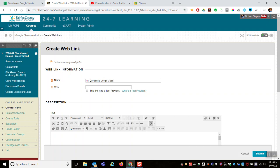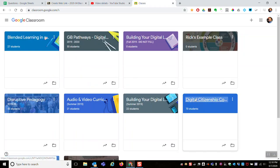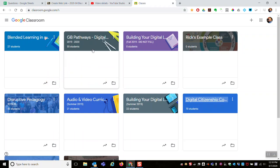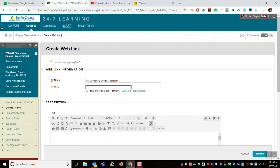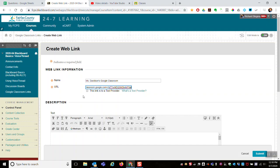And then the URL - just go over here to Google Classes, pick copy link address to Mrs. Davidson's Google Classroom, paste that link in.